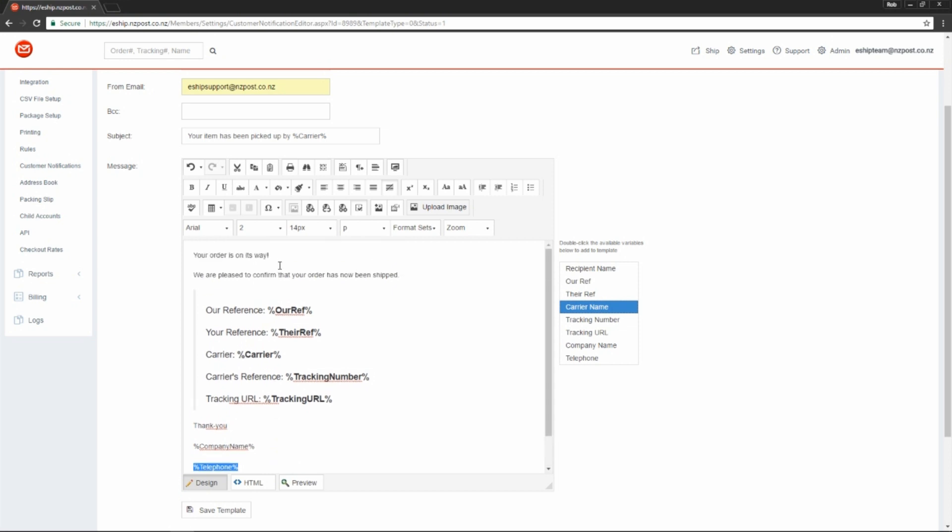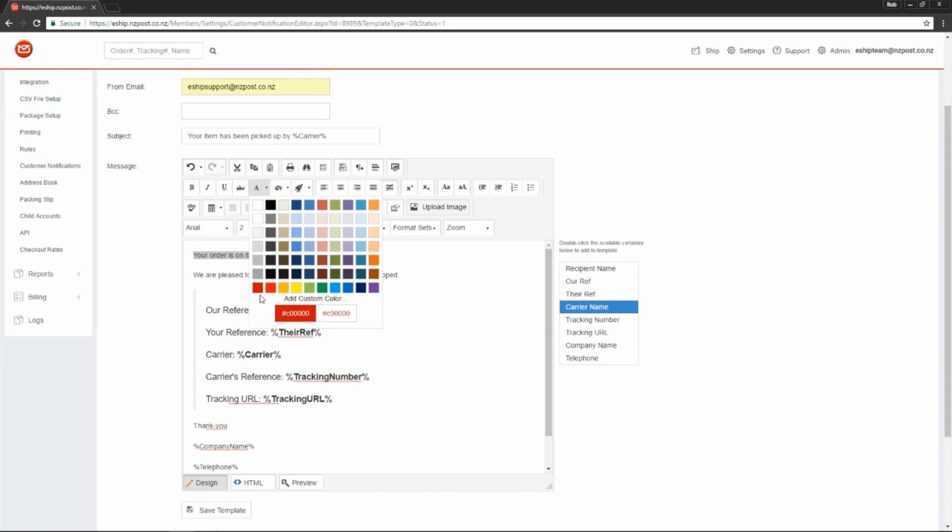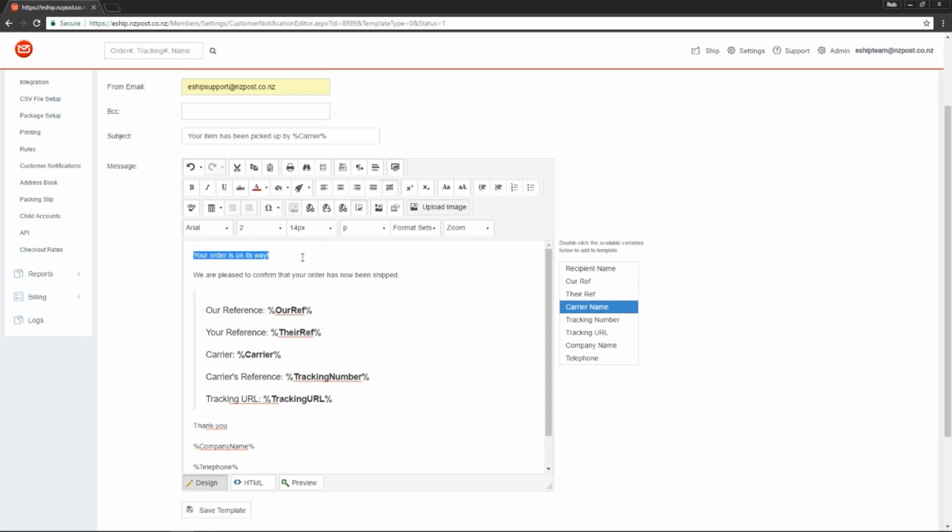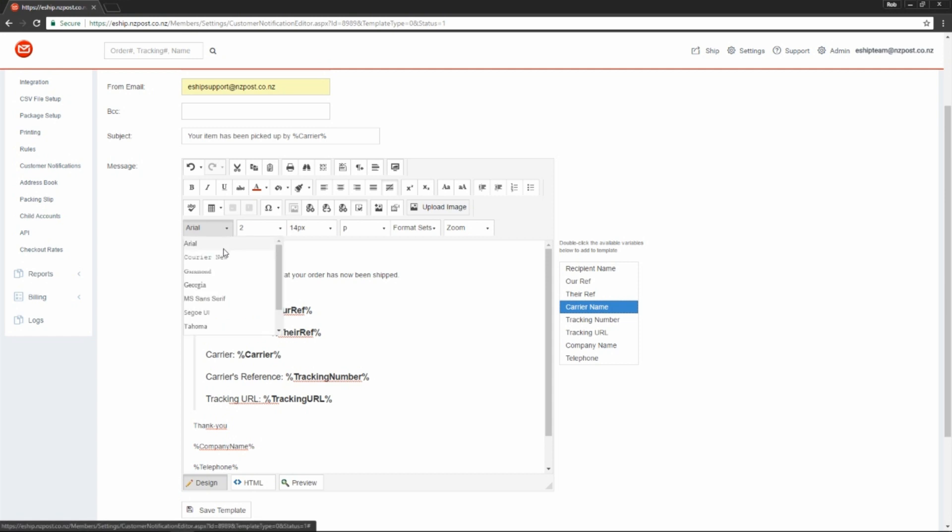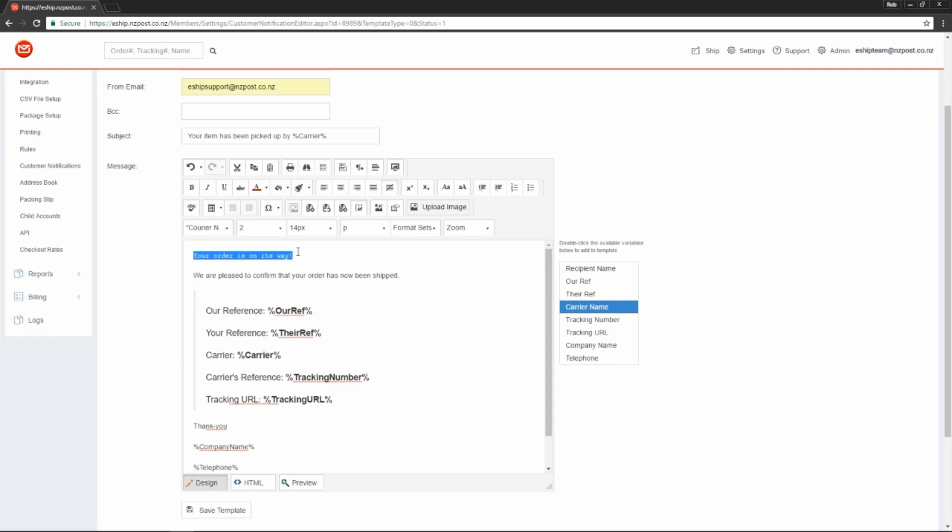For example, you can change the color, or the font, or even the size.